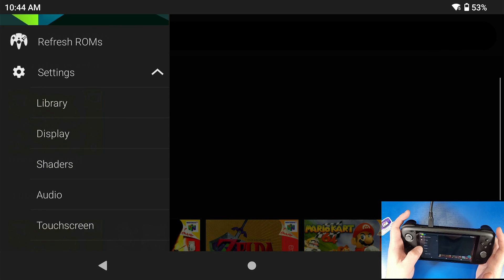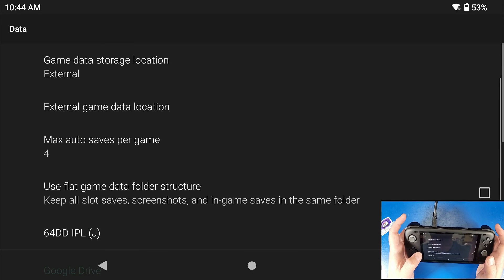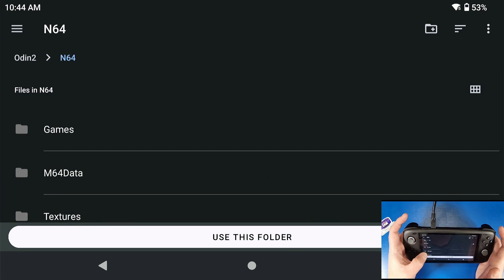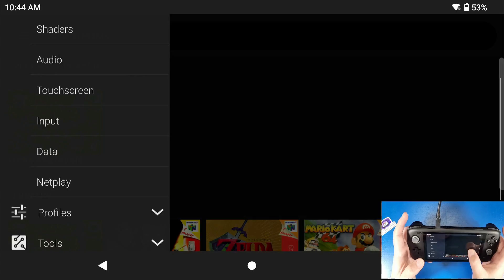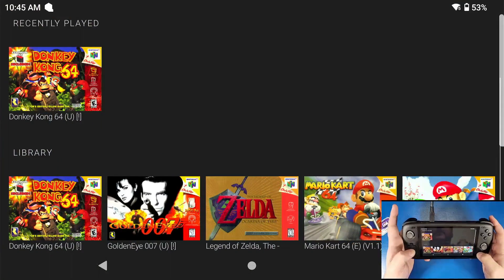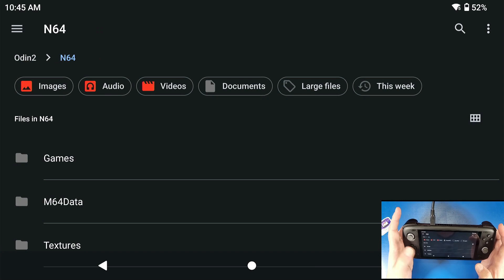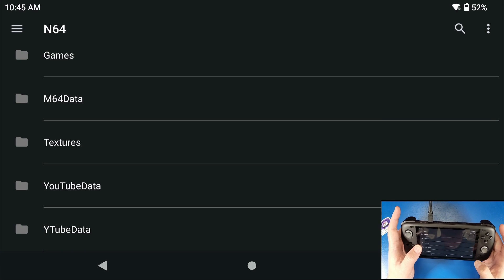Another way to save all your data internally on your device — rather than it saving to the Android data folder — is to go to Settings, scroll to Data, then Game Data Storage Location, and set it to External. Select the folder where you want to save all your game data. Now anytime you save a state inside a game, that data will save directly to that folder automatically, without having to use the export feature.